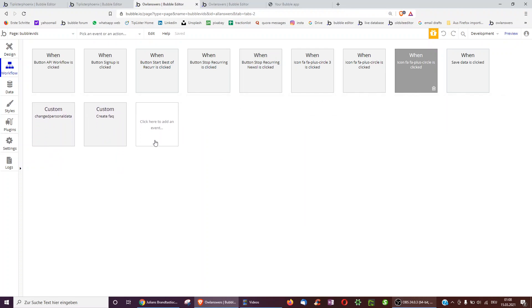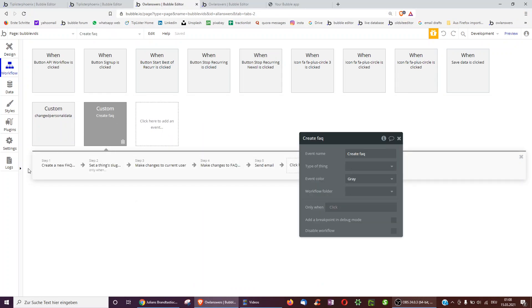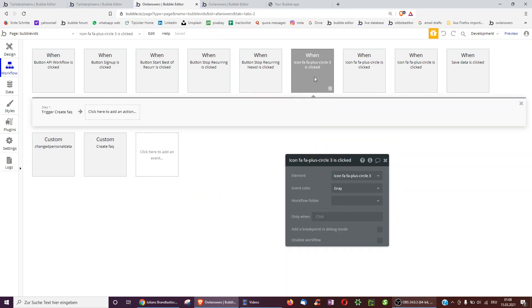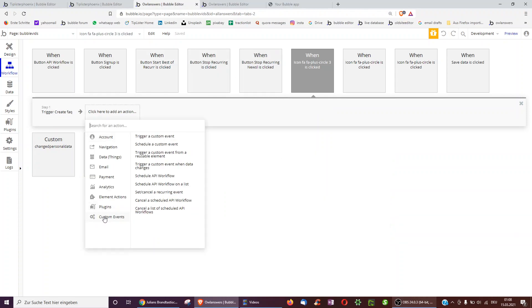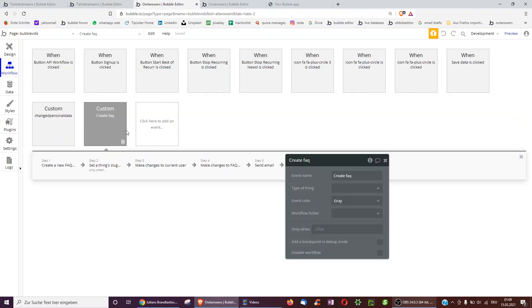So you can click on this empty box and go over to create a custom event. Here I've already created it and I've got all the five steps we had before in here. This is great because when we now click the button we just have one step, trigger the custom event. This can be found underneath custom events, trigger a custom event. And that means that when we spot one mistake we don't have to change it every time, but just underneath the custom event we have to make the change.